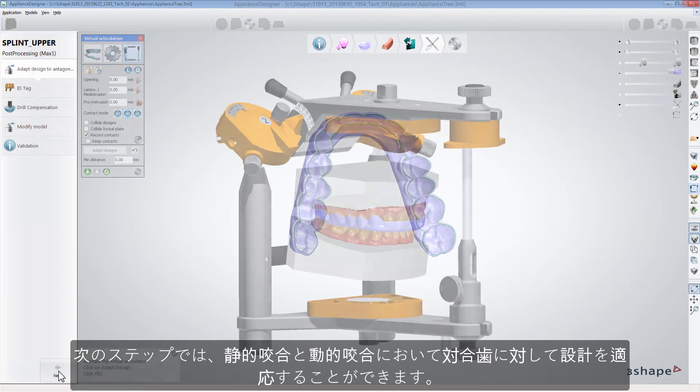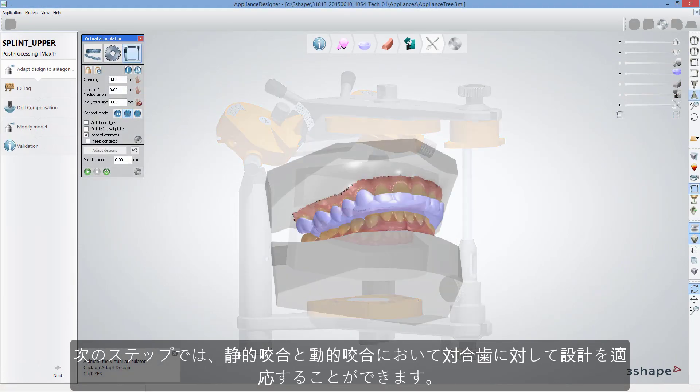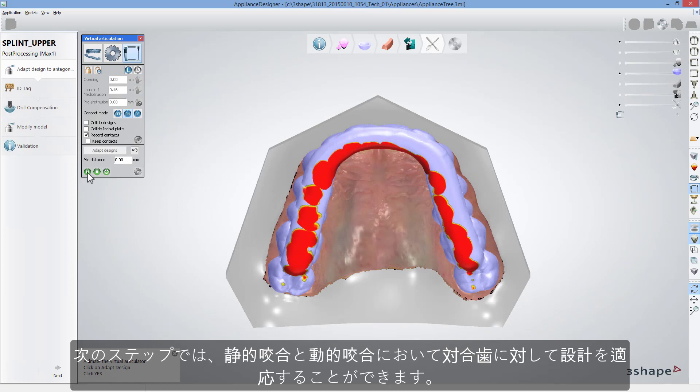The following step allows you to adapt the design to antagonist, both in static and dynamic occlusion.